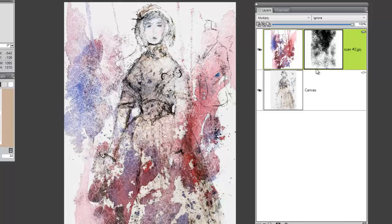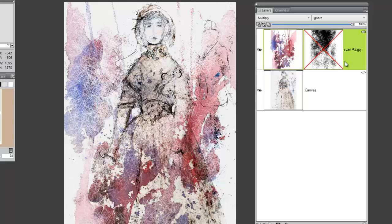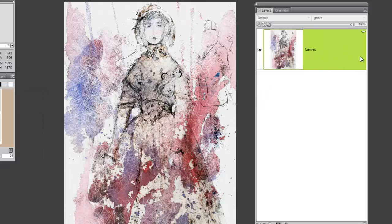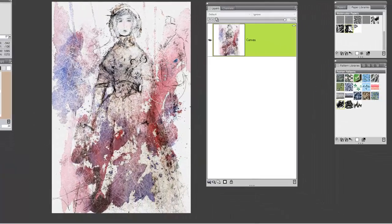That looks pretty good. At that point I can go ahead and save the image as a RIFF or apply the layer mask and drop the layers. So let's go ahead and choose Layers > Drop All — and there's our finished illustration.